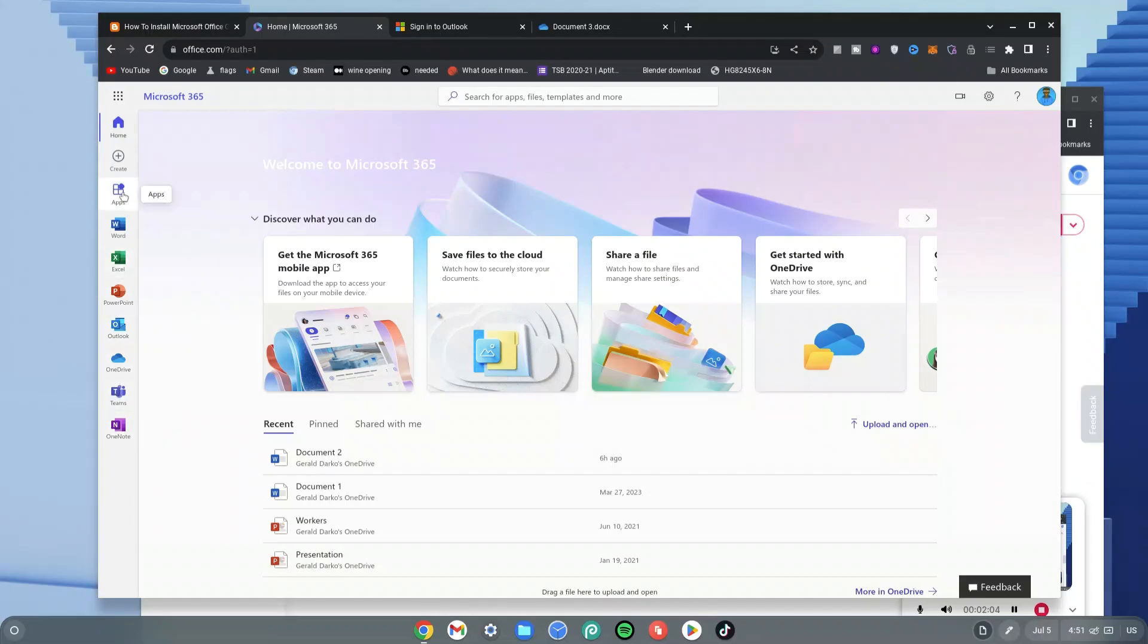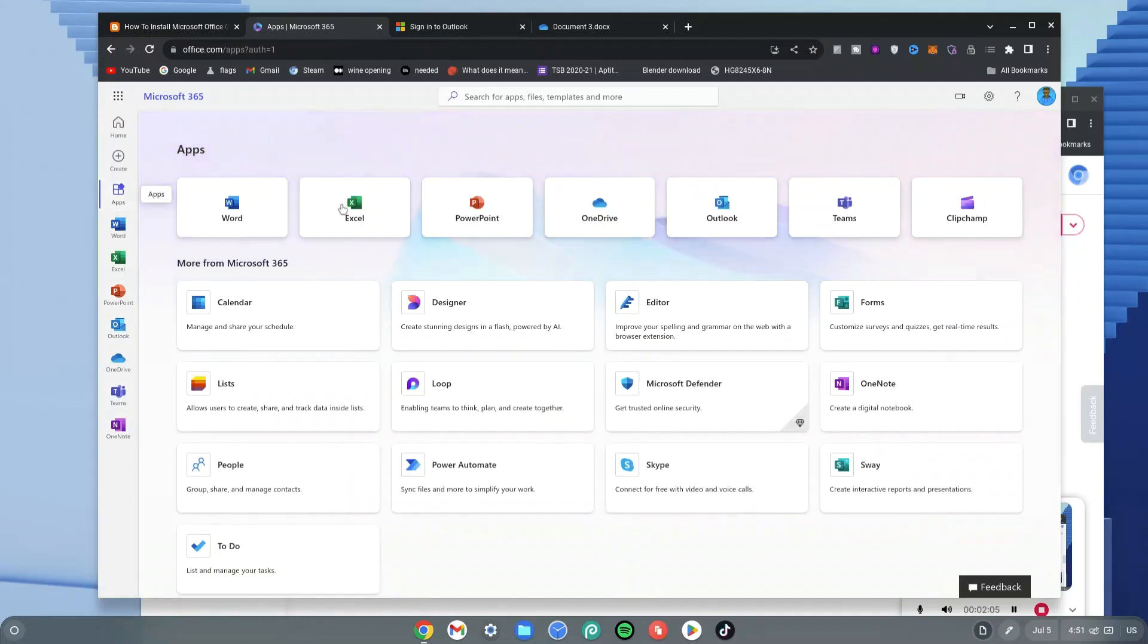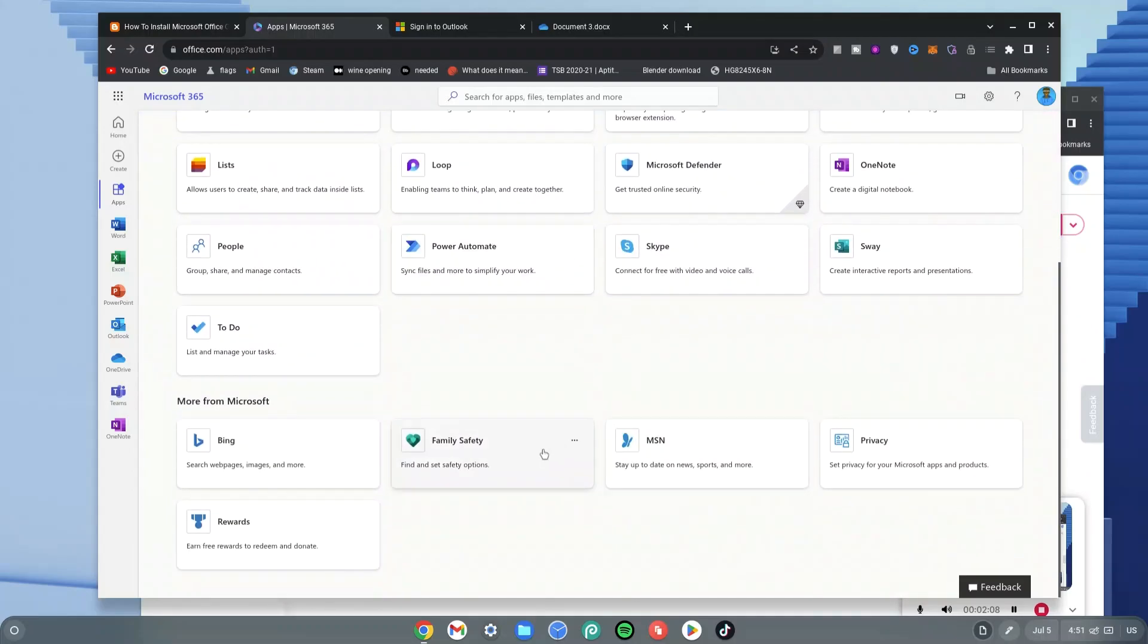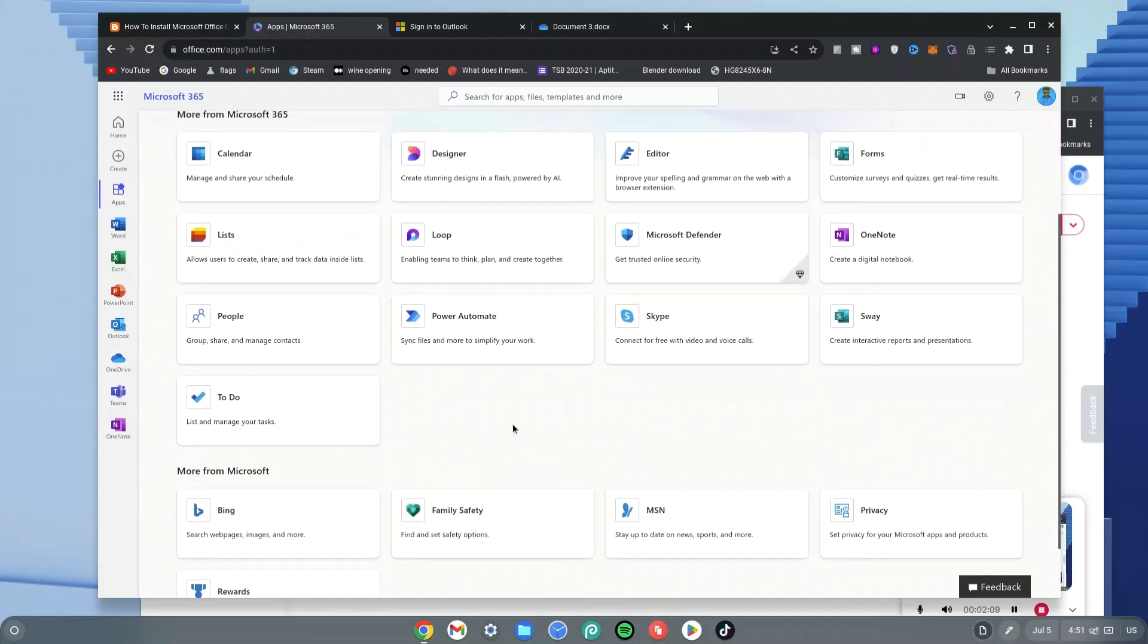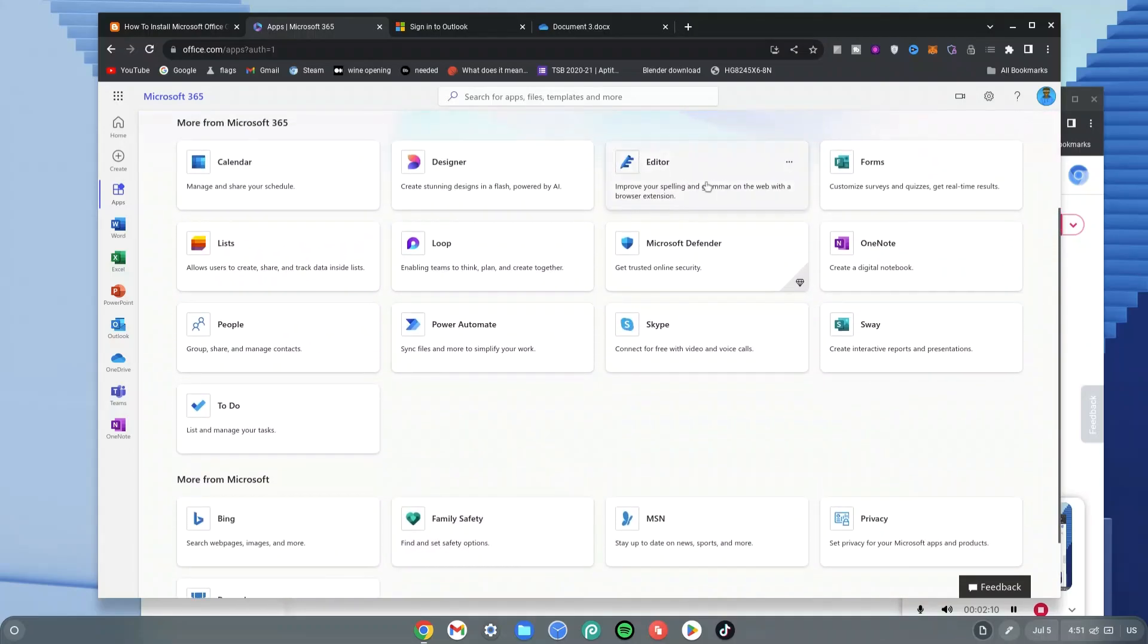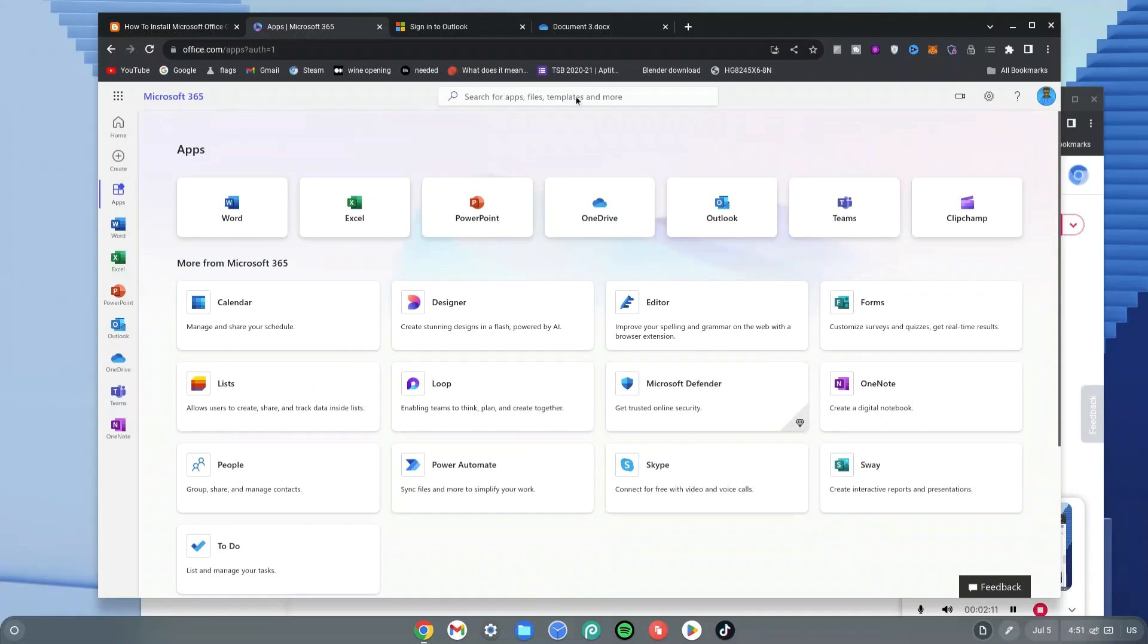Additionally, we also have apps that Microsoft provides online. And so as you can see, there's family safety here as well, there's Bing and there's editors.